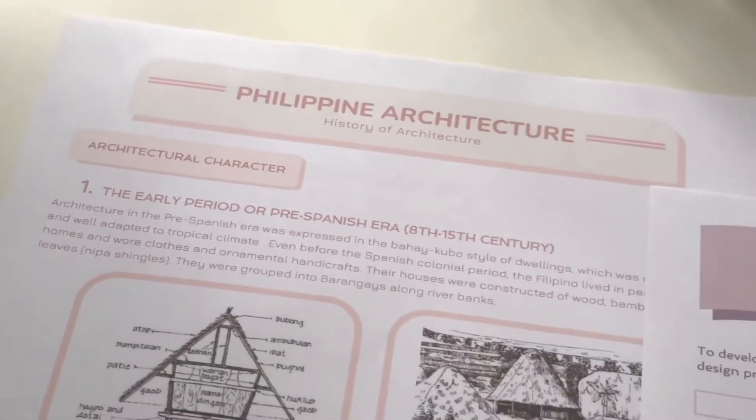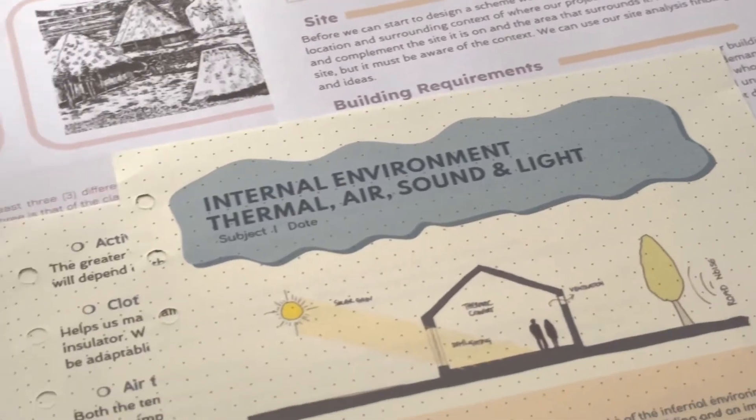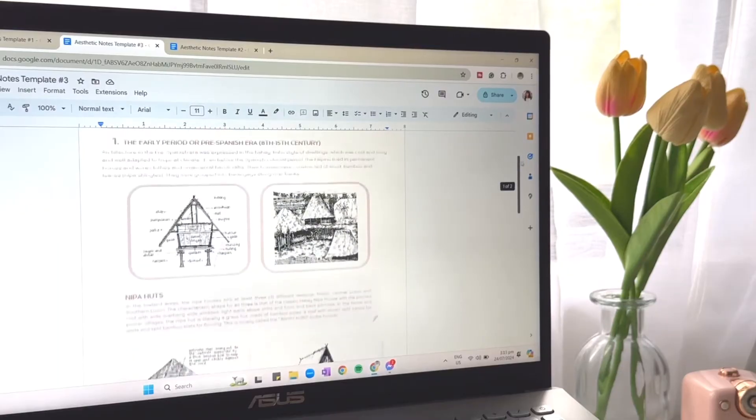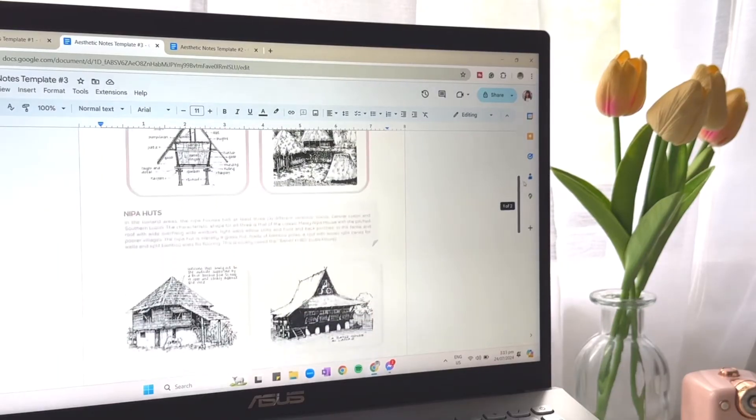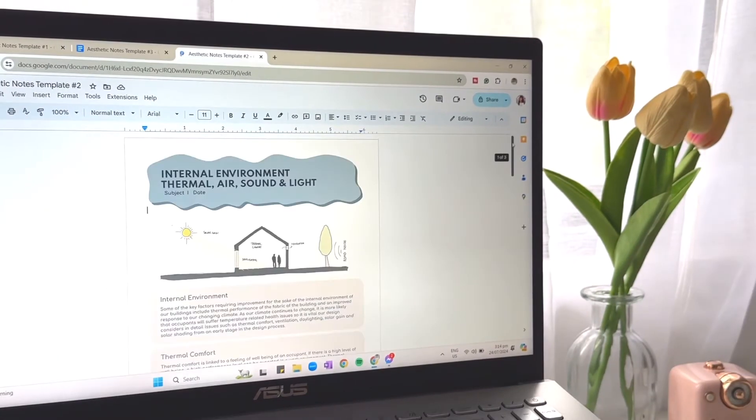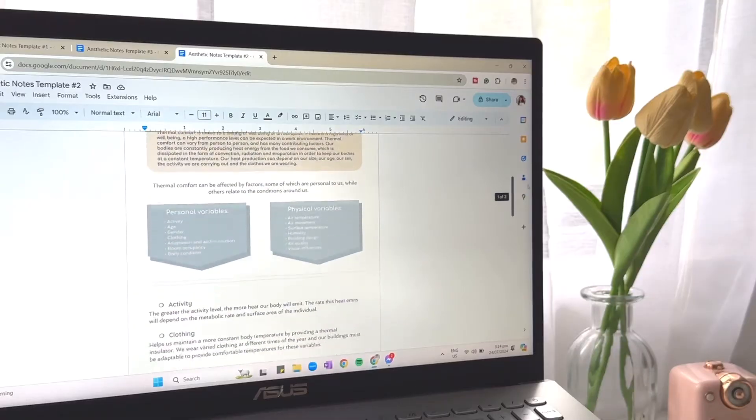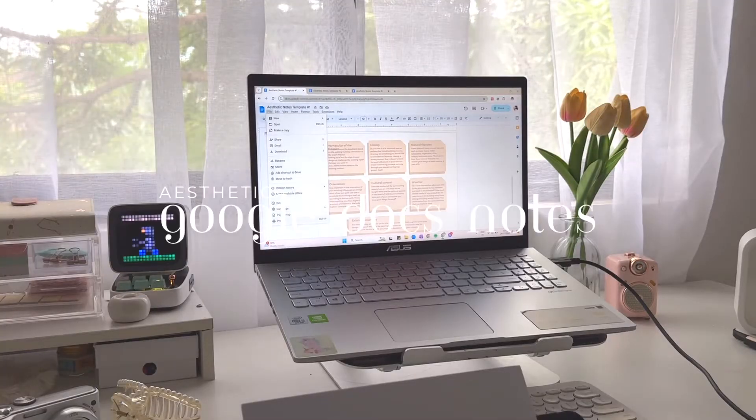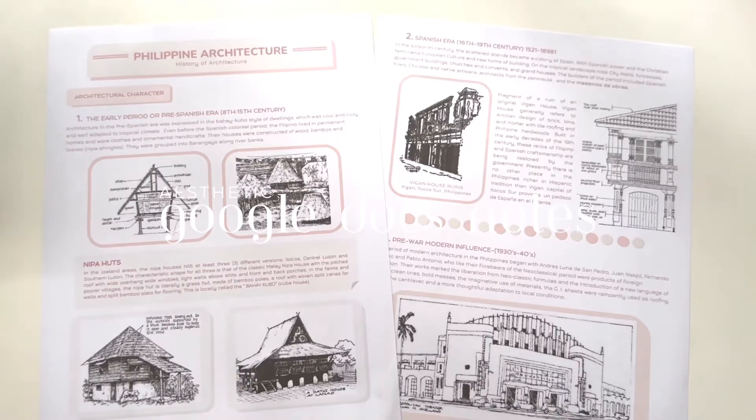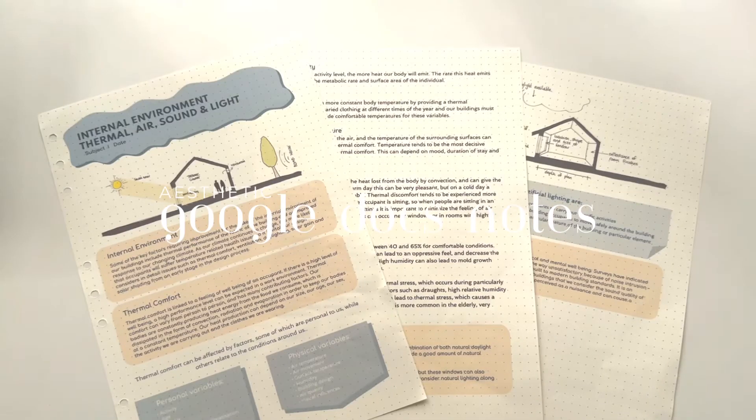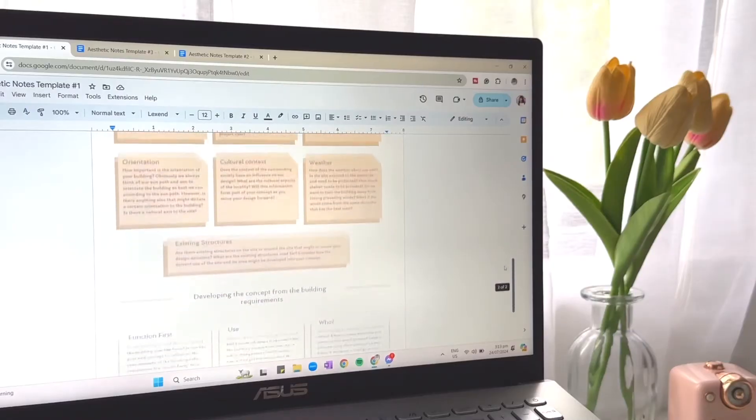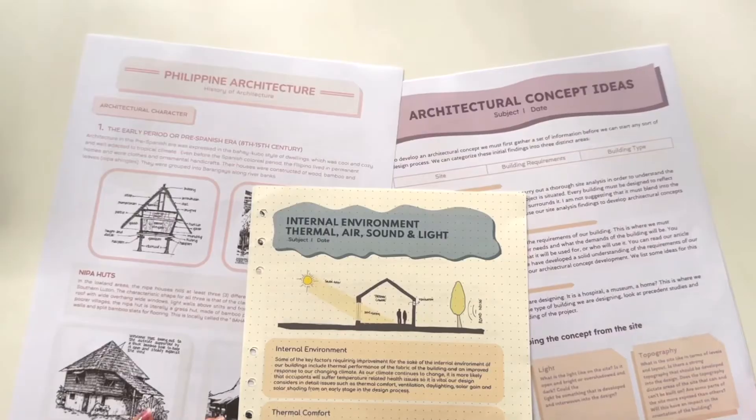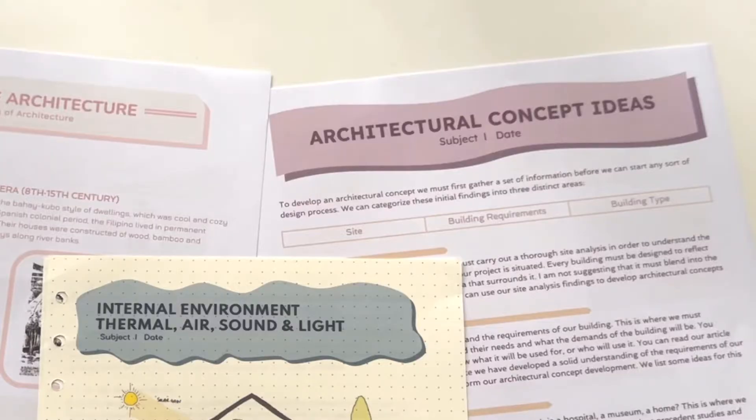Hey everyone, welcome back to my channel. In today's video, I'm going to show you how to make aesthetic notes in Google Docs. Whether you're a student, a professional, or just someone who loves taking notes, these tips will help you create notes that are not only organized but also visually appealing. Let's get right into it.